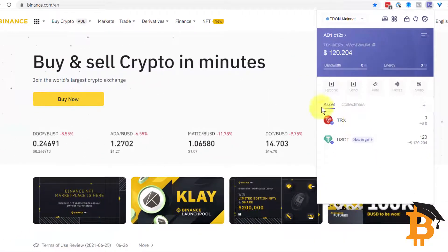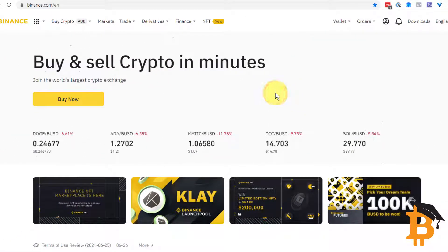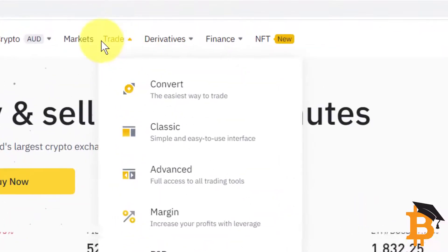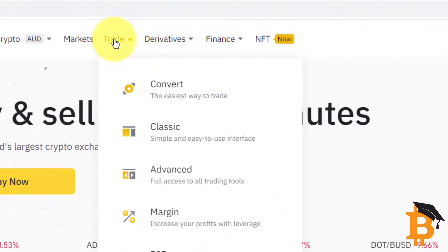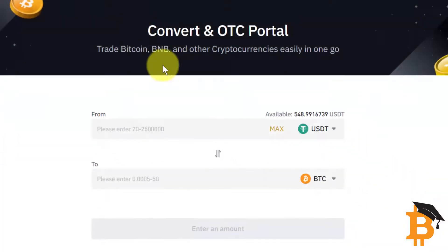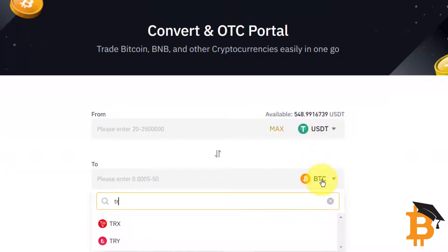So now I'm in Binance. Remember we purchased some USDT and we've managed to send them to TronLink. Now what we want to do is get some Tron as well. So I'm going to go to Trade and Convert, just like we swapped Aussie dollars over to USDT. We're now going to Convert from USDT to Tron, TRX.